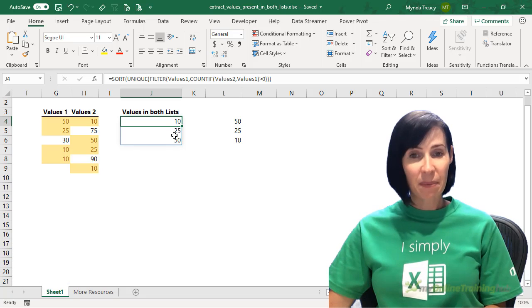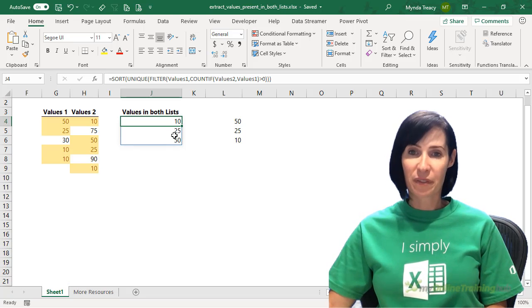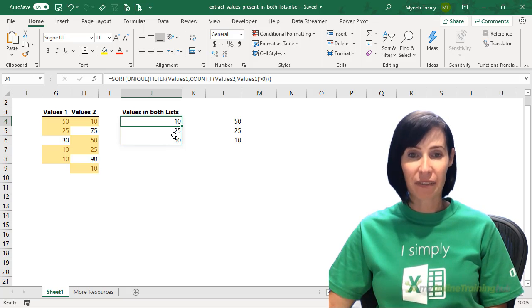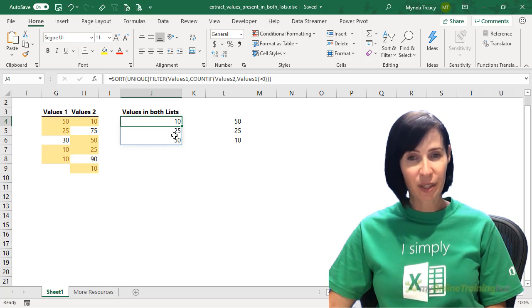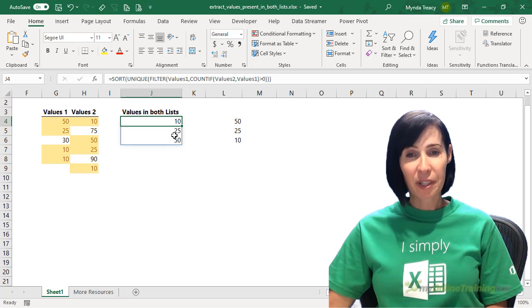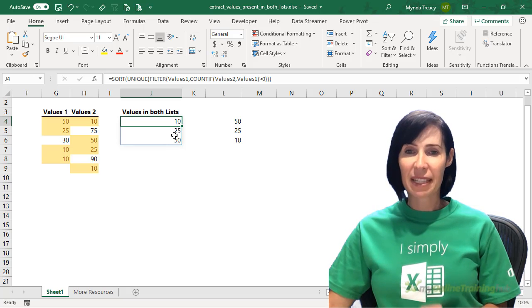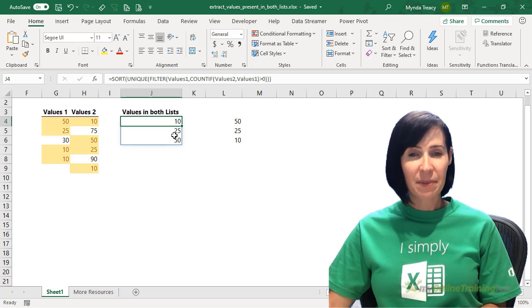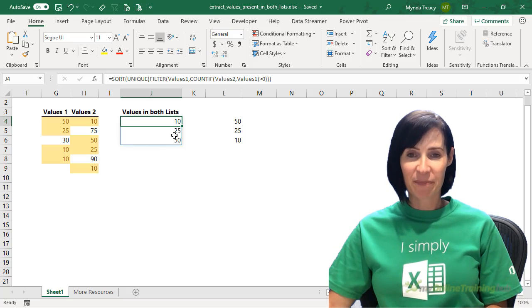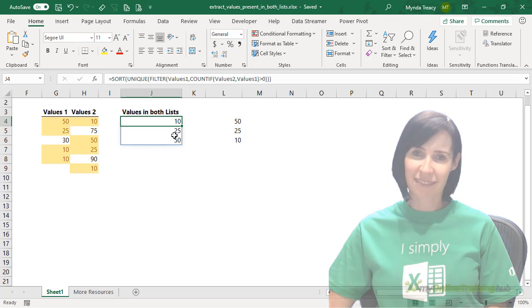That wraps up how to use the filter function to extract values present in two lists. If you like this video, please give it a thumbs up. And subscribe to my channel for more. Thanks for watching.